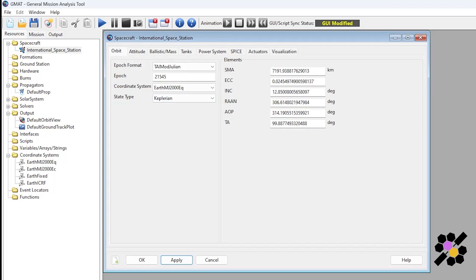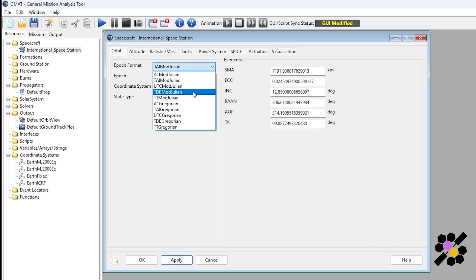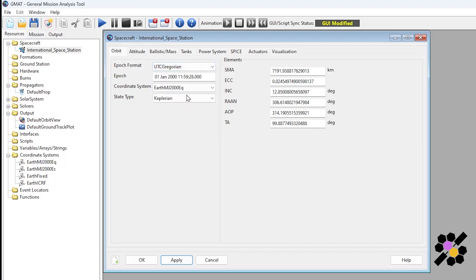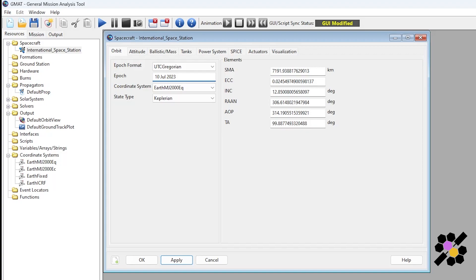So we will be simulating the ISS, so let's ensure that we have the correct data here. We're going to change our epoch format to UTC Gregorian. You can see here we have a date and a time. For this purpose, I'll be putting the 10th of July 2023 at 13:03 and three seconds.